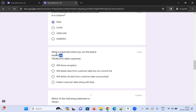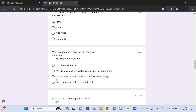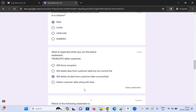What is expected when you run TRUNCATE TABLE customer? It won't throw an exception; it's a valid statement. It won't delete the table itself — it will delete all the data from the customer table successfully. I'm choosing that option.